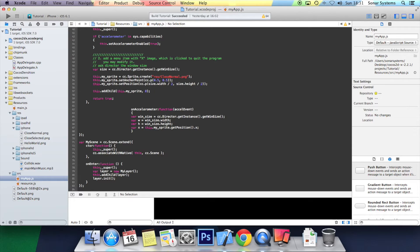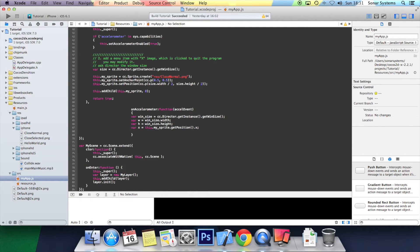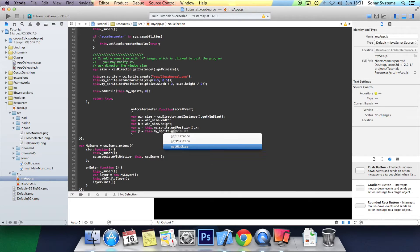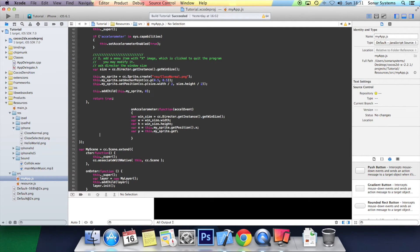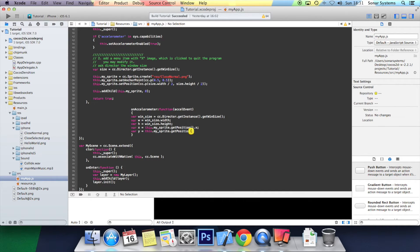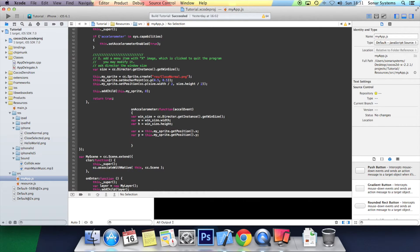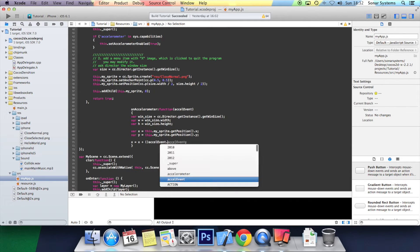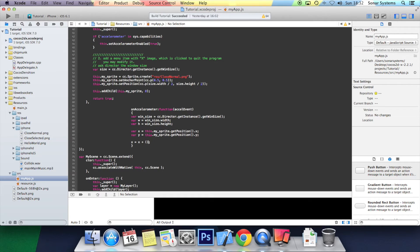We're getting the x and y position of the sprite because we're going to be moving it around the screen. Then var y equals this.mySprite.getPosition() to get the y coordinate. Now we want to actually affect the x and y. So x equals x plus (accelEvent.x times w times 0.1).